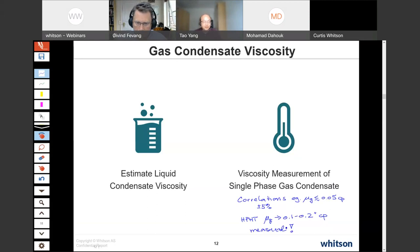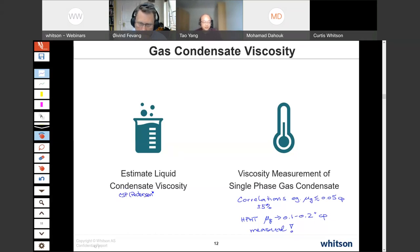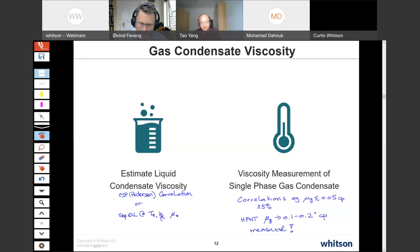For liquid viscosity estimation, there are good correlations in industry — like the corresponding states principle, the Christensen model. If you don't have the separator oil measurement Curtis suggested, you can use the corresponding states principle viscosity model and tune your LBC based on predictions from the corresponding states Christensen model, which is believed to be more predictive than LBC alone.